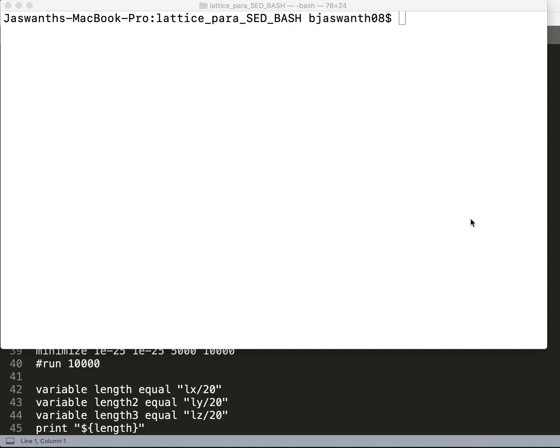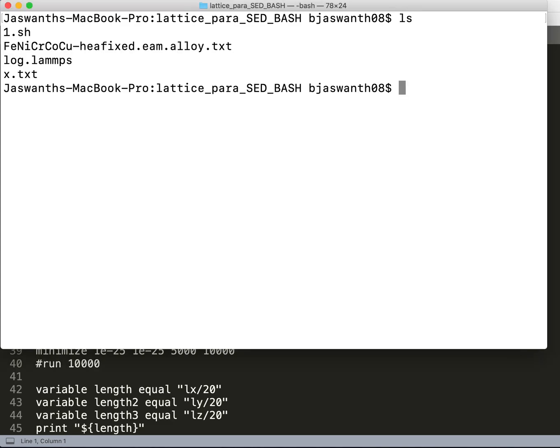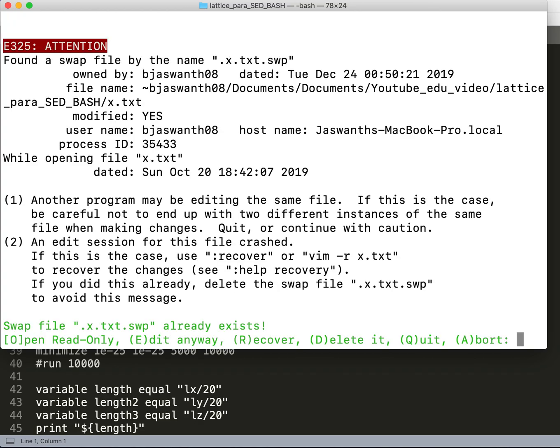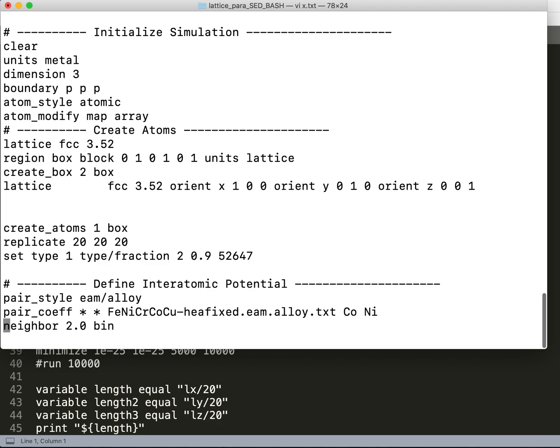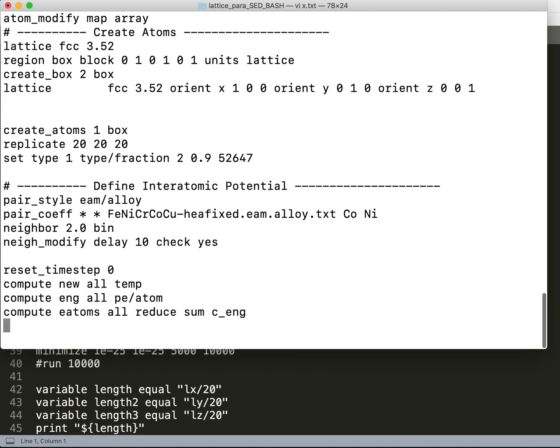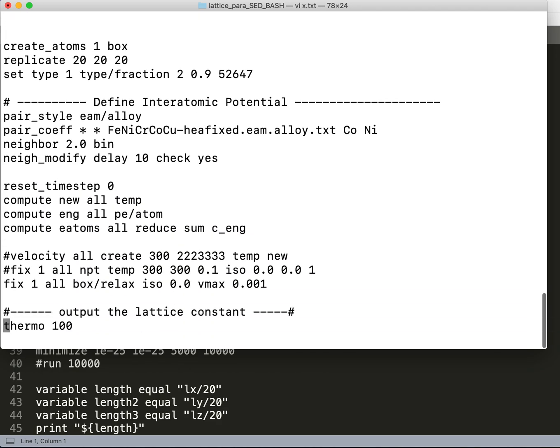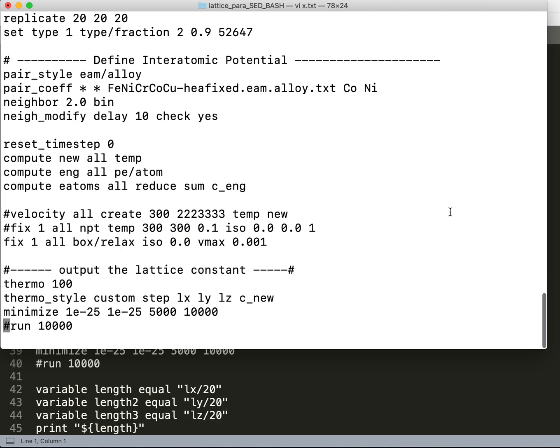As you know, in my previous videos I have shown how to calculate the lattice parameter for a particular potential file. Here is the text file which I am using to calculate the lattice parameter.